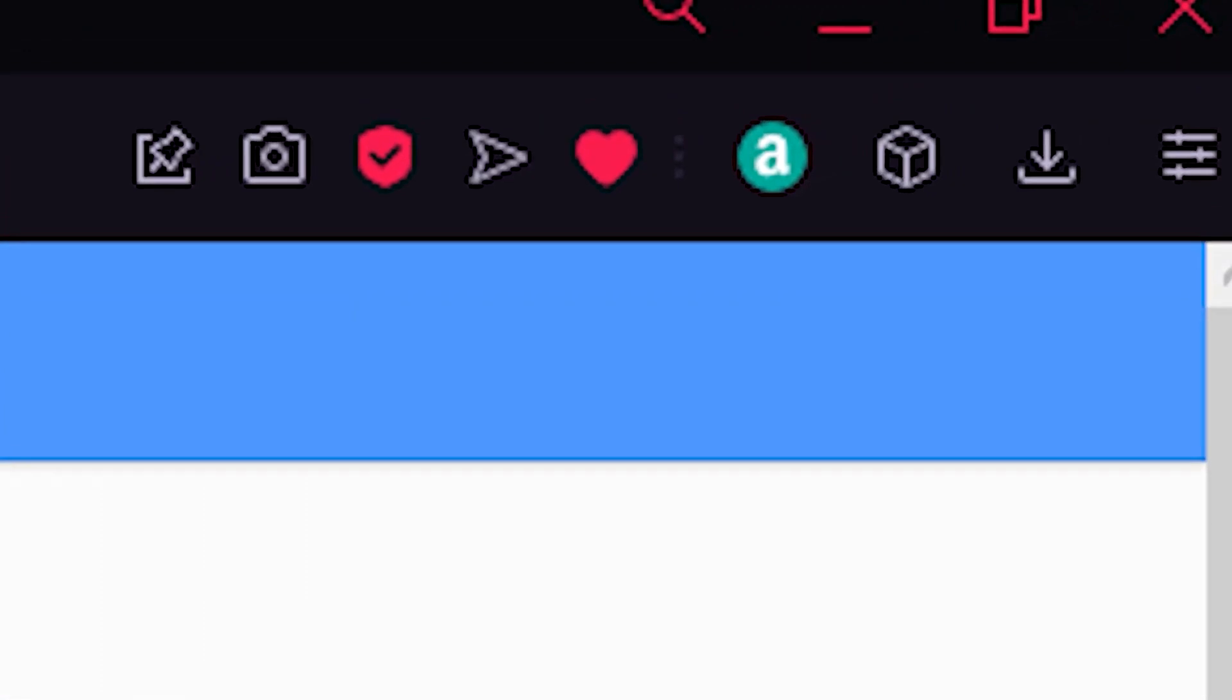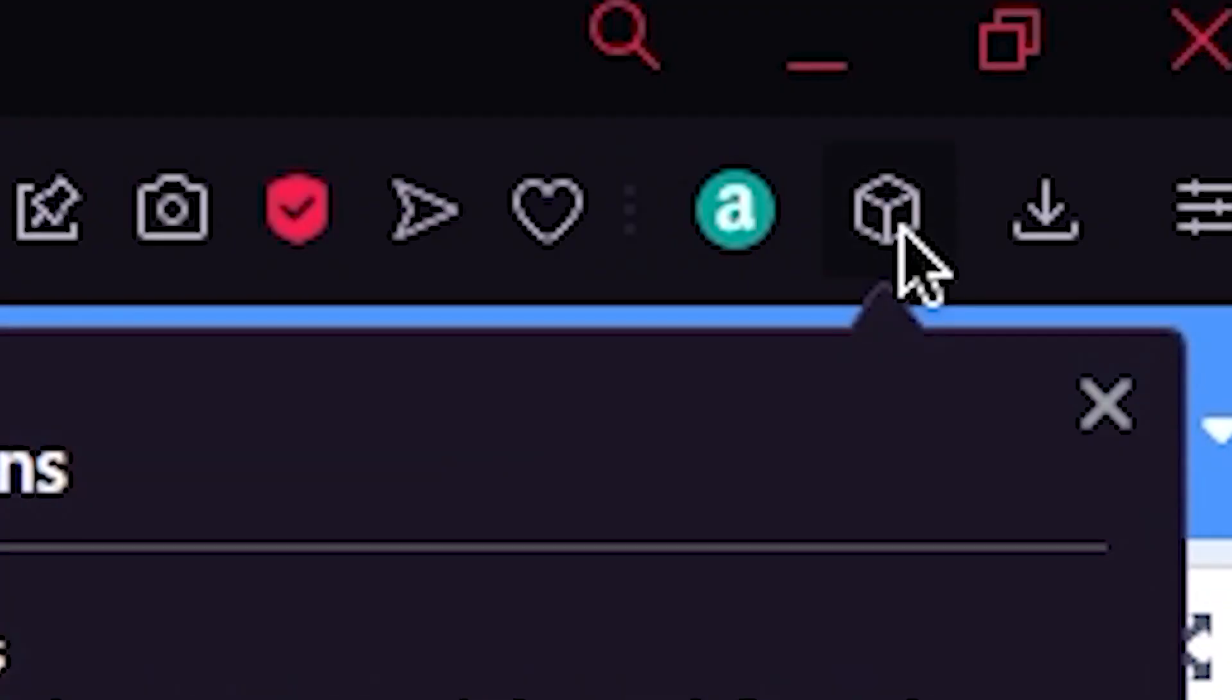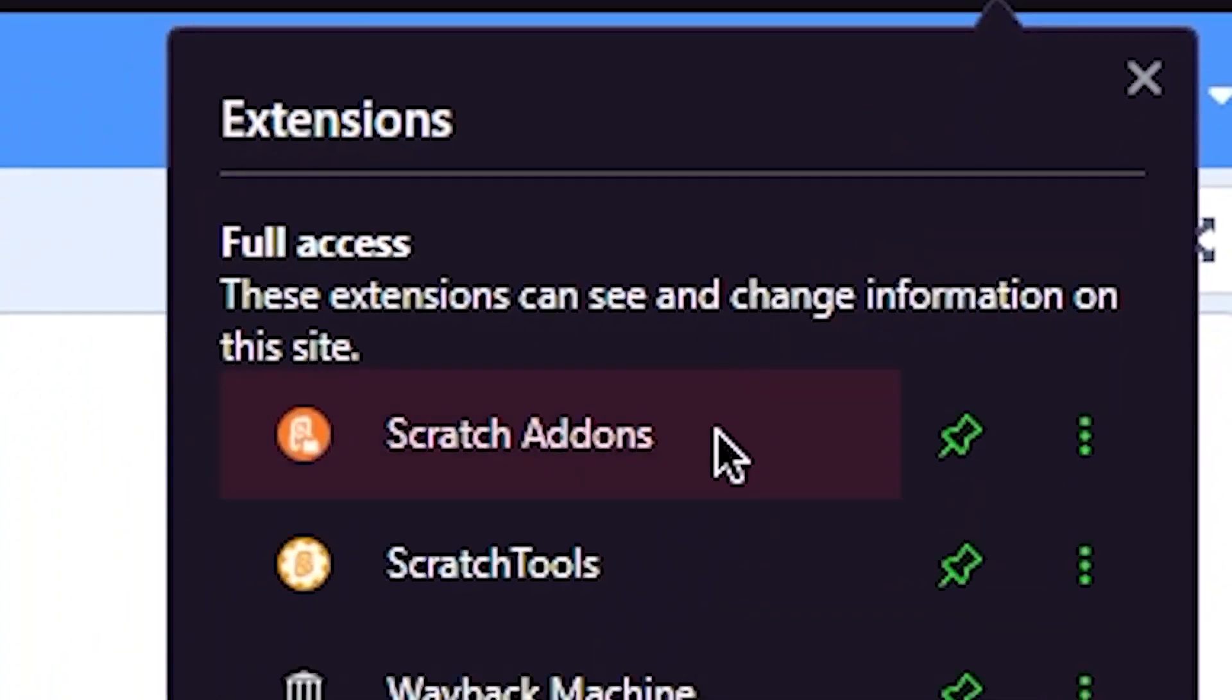Then in the top right corner, click on this 3D box icon or maybe the puzzle icon—that totally depends on your browser. Click on it and select Scratch Addons.